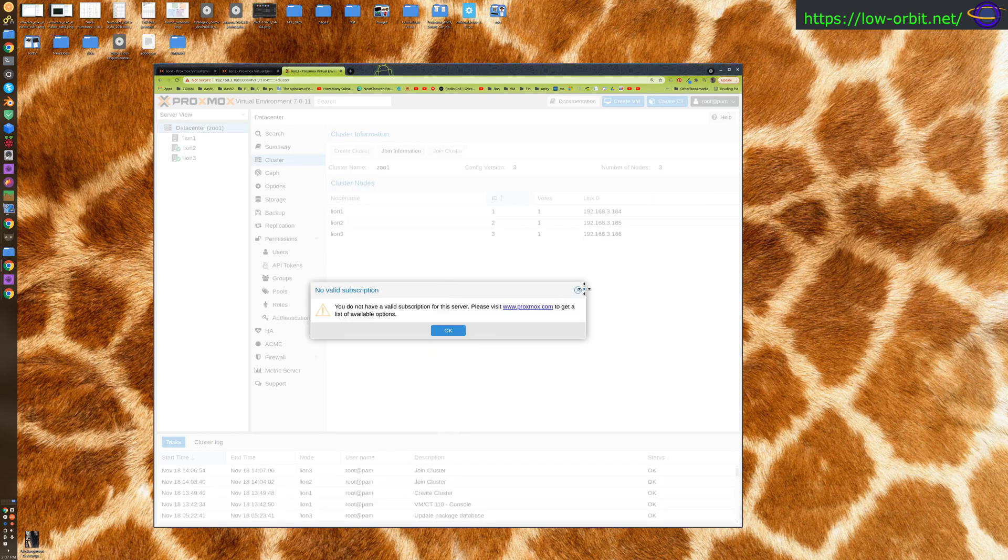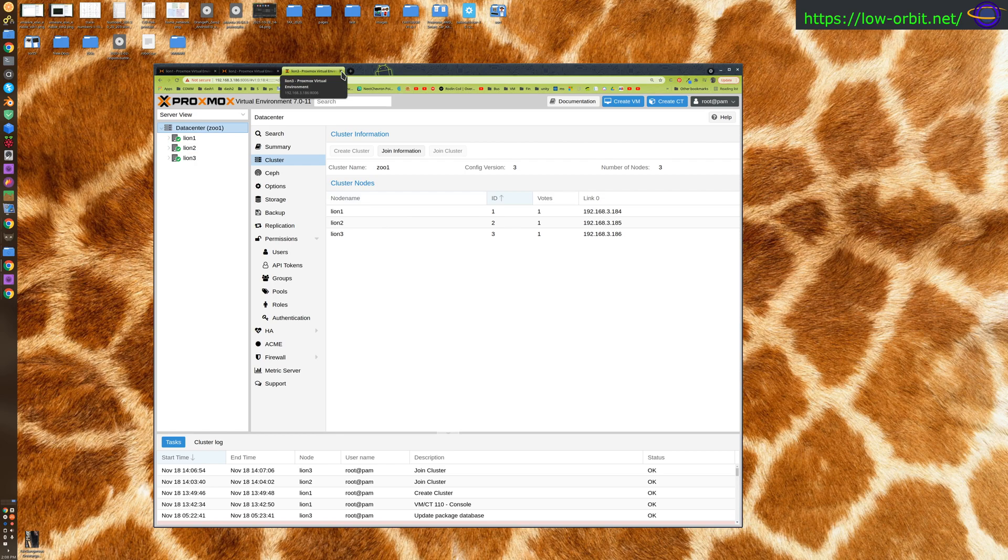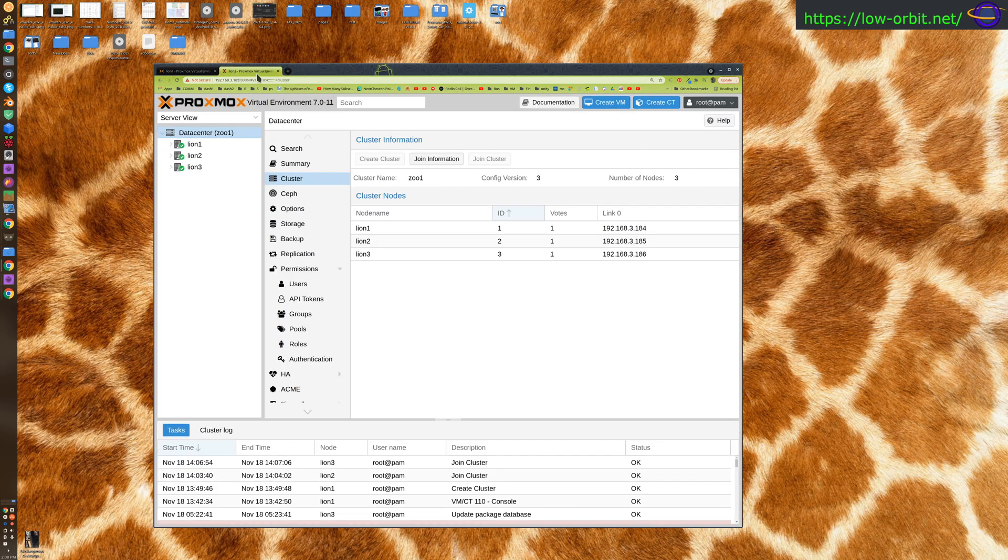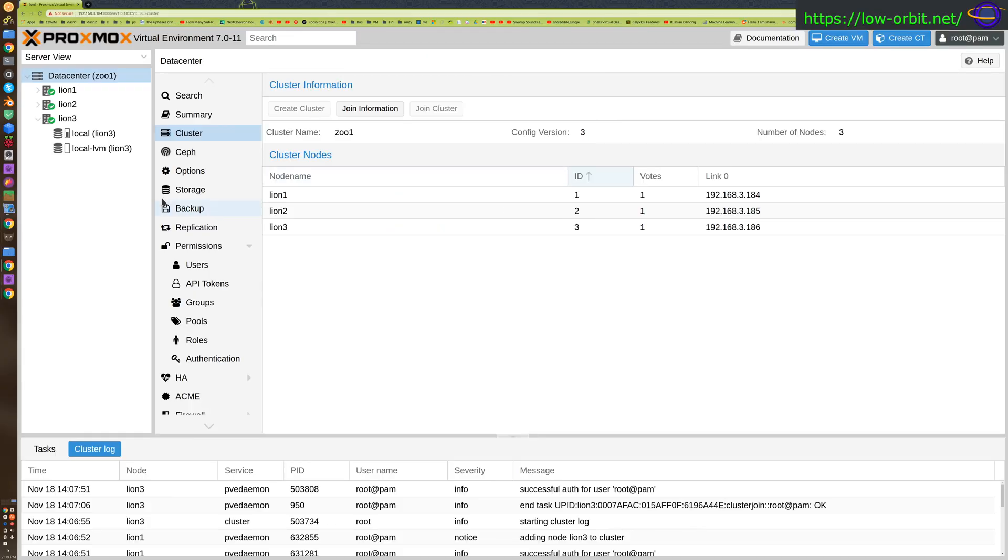It just wants us to log out and log back in. So now we're logged in from the third instance and we can see all of our nodes. We're all set up, we've just added our third node to the cluster. Let's close these, we don't need them anymore. We can do everything from here.